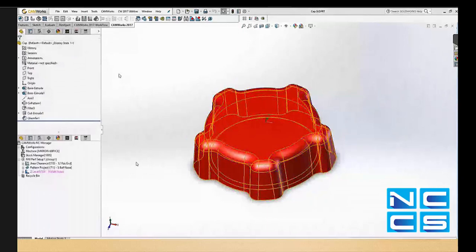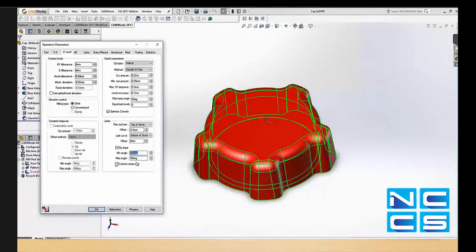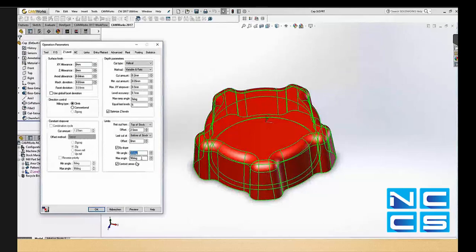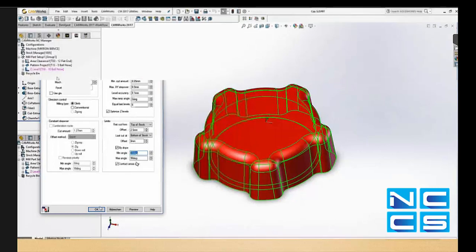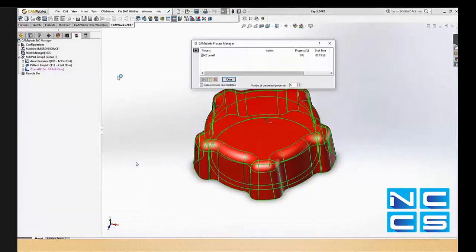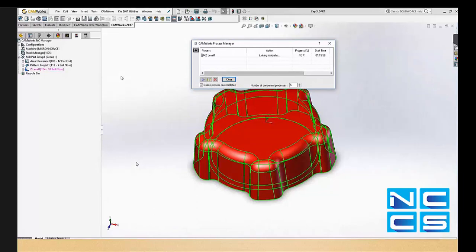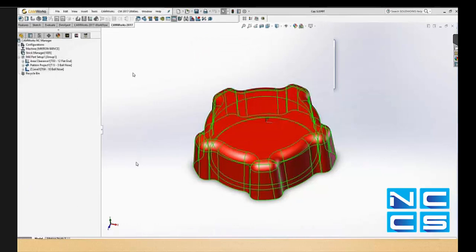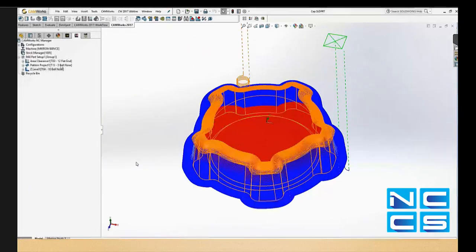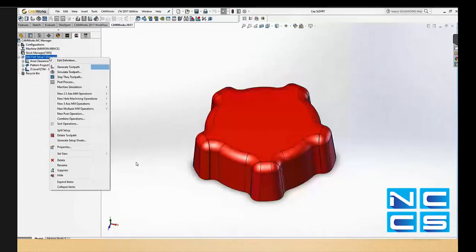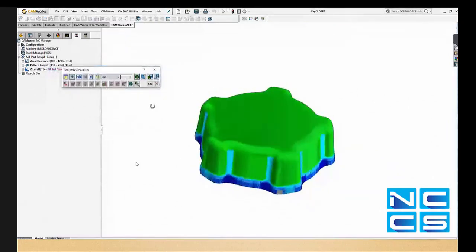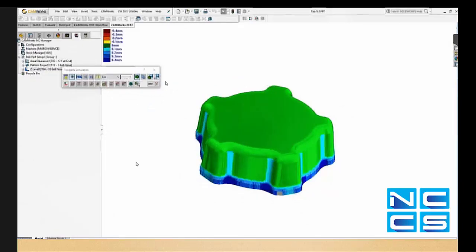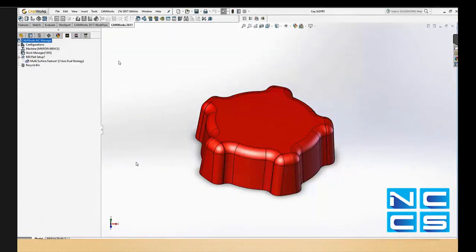Now for the Z level, since the top is already machined, we can say start at 30 degree, for example, to maximum slope 90 degrees. We're going to use helical. And we need to select the top, and that's the bottom of the Z level. Okay. So we have the top and the bottom of the Z level. Let's simulate this quickly.